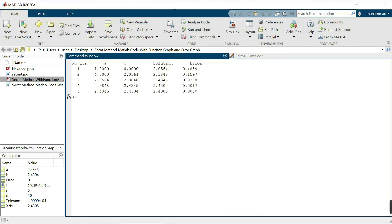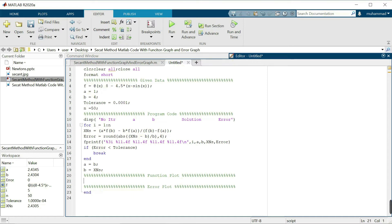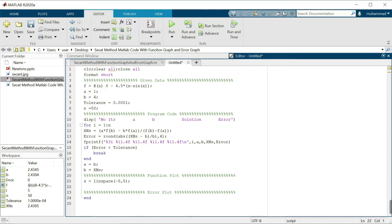In the next section we plot the graph of the function. I write x as a vector using linspace over the interval — for example minus 5 to 5 — for the function plot. Then y equals f(x) to calculate the values of the function at each point x.